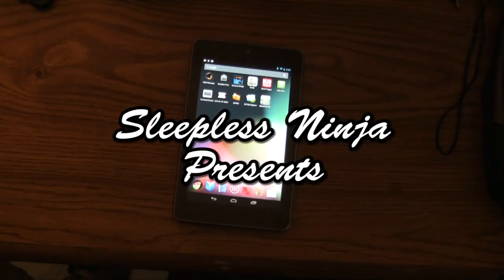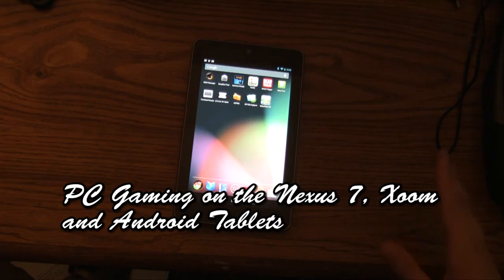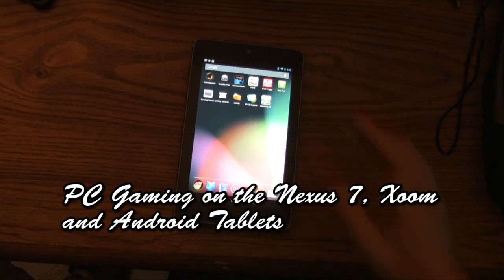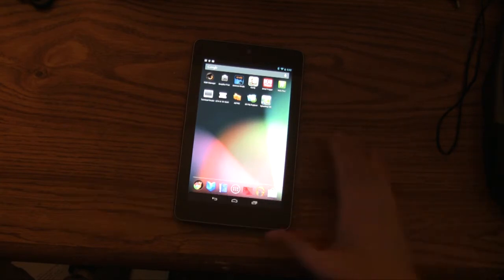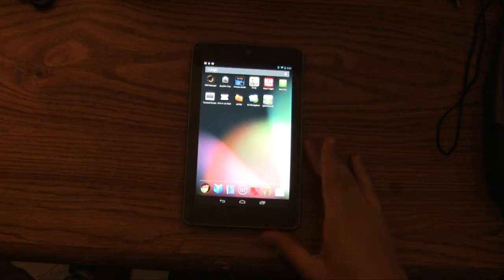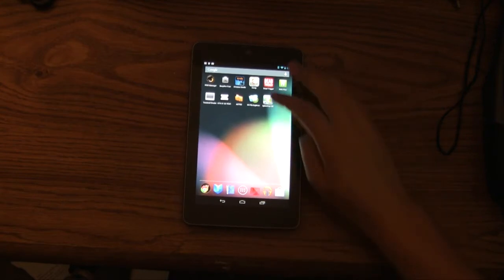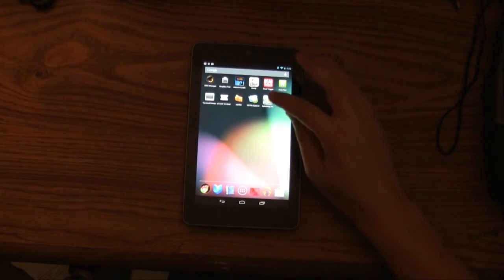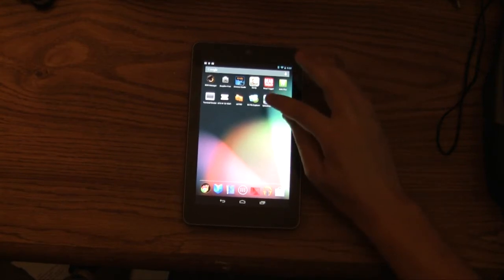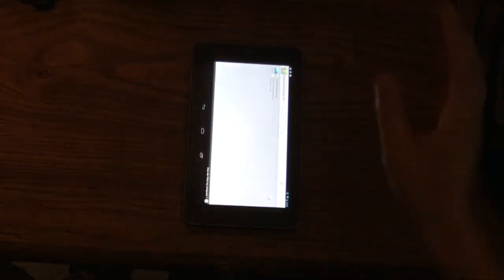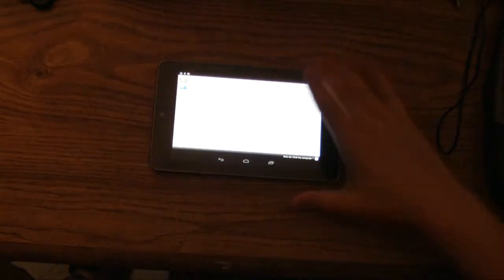Hello everyone and welcome back. This is Sleepless Ninja. Today we're going to look at PC gaming on the Nexus 7, but this is also something that can work for many other Android tablets out there and phones. We're going to be using Splashtop HD. So let's just jump in and explain as we go.